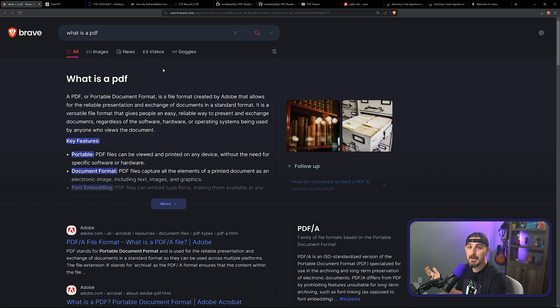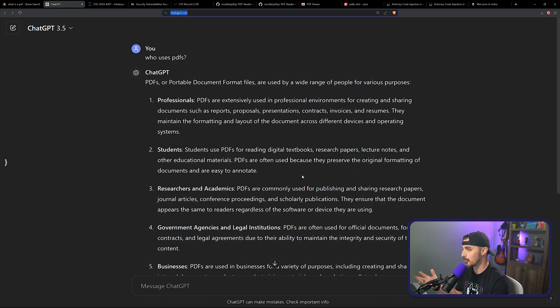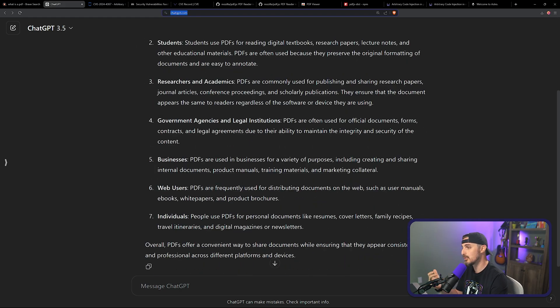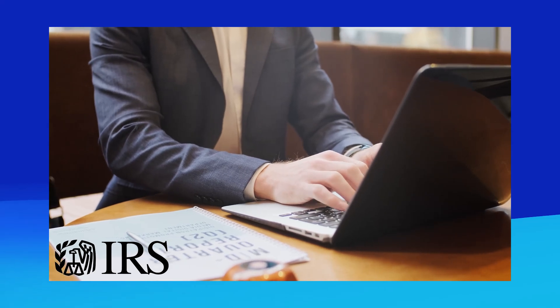As time has gone on, we've become more of a digital world and want to digitize our documents instead of having physical files. PDFs are ubiquitous — used by professionals, students, researchers, academics, government agencies, businesses, web users, and individuals. For example, my doctor's office uses PDFs for forms, and in the US, the IRS uses PDFs to submit tax documents. Someone is using PDFs today, and they are universal.